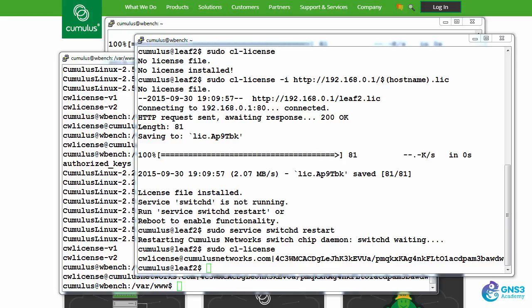Now in this lab, I'm going to show you zero touch provisioning or ZTP. So zero touch provisioning requires that we have a DHCP server configured and a cumulus auto provisioning option needs to be set.